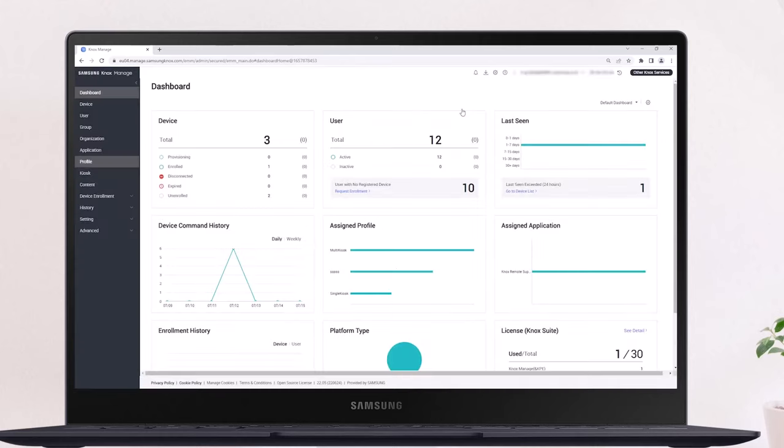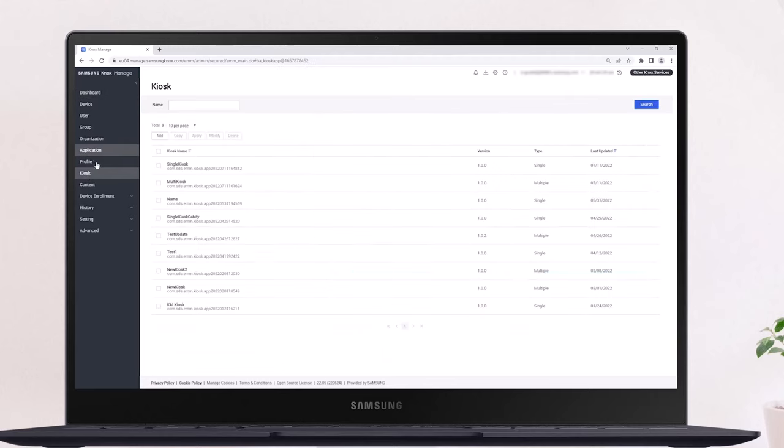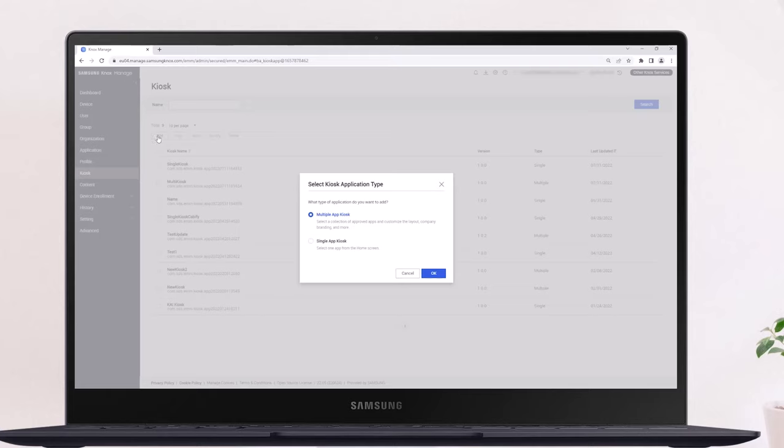Let's create a new configuration by selecting Kiosk from the navigation menu, then clicking Add. With Knox Manage, you can create two types of kiosk configurations.